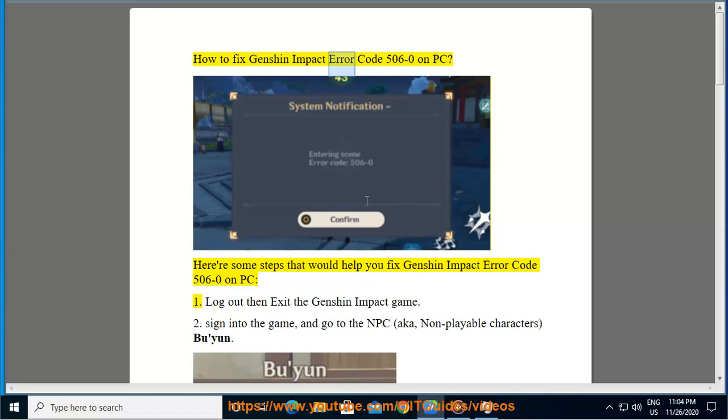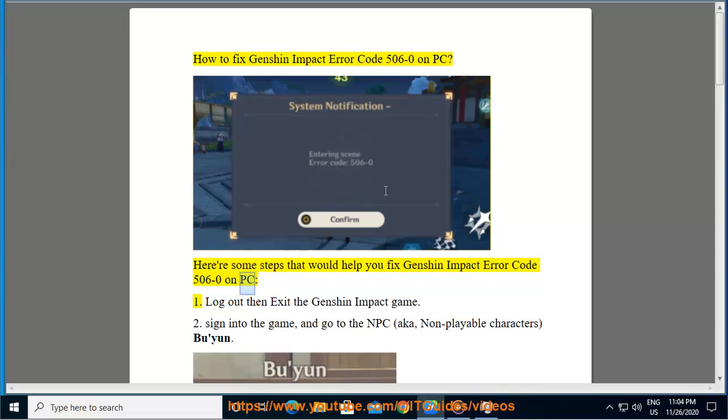How to Fix Genshin Impact Error Code 506-0 on PC. Here are some steps that would help you fix Genshin Impact Error Code 506-0 on PC.